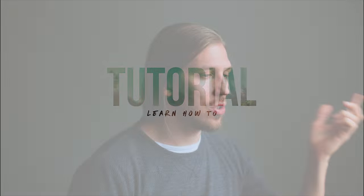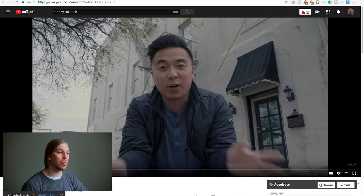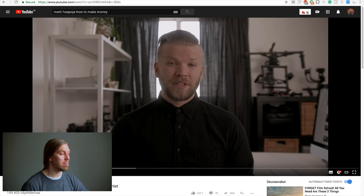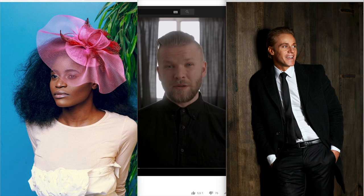Here are two examples of YouTube colorists and filmmakers who know how to do color correction. When you compare their videos to photographs, you can see there's quite a big difference in the color quality. The YouTube videos are rather washed out and unvibrant.